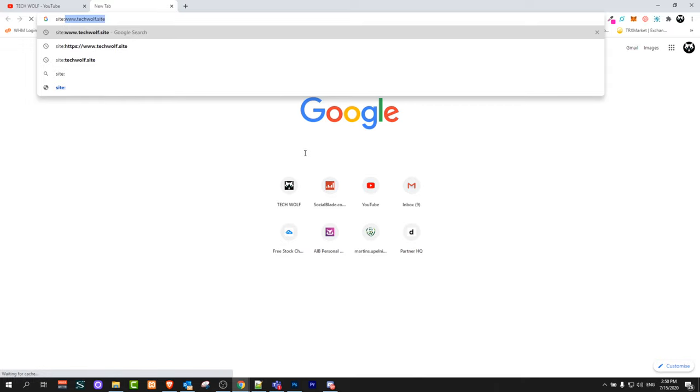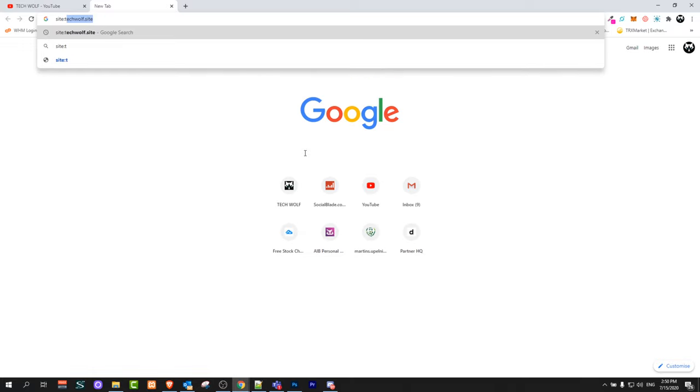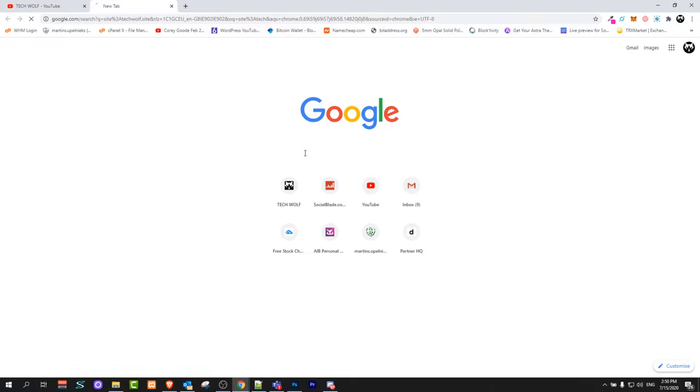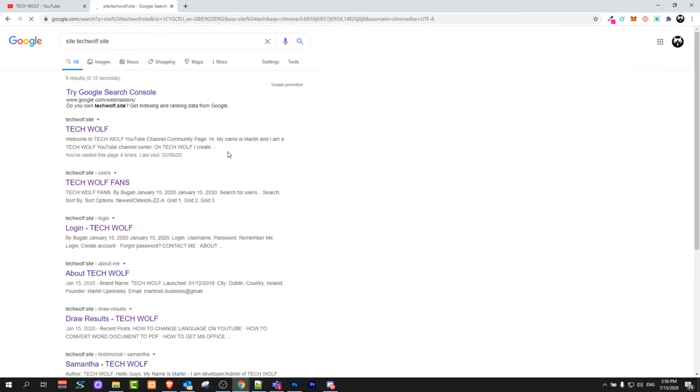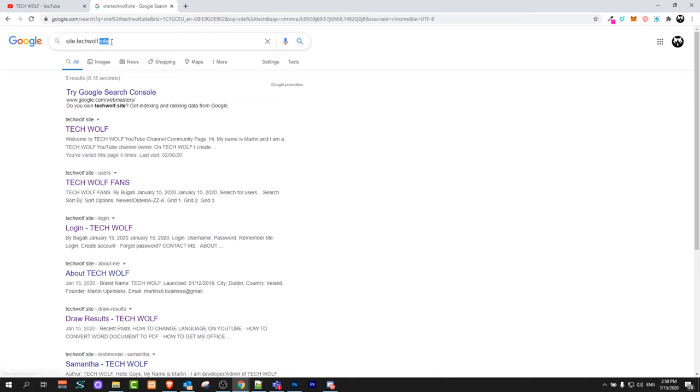Without www - for example, my website is TechWolf.site, so I'll type 'site:TechWolf.site' and click enter. After you've typed 'site:', colon, site name, dot and extension - whether it's .site in my case, or in your case it could be .com, .org, .net, and so on.